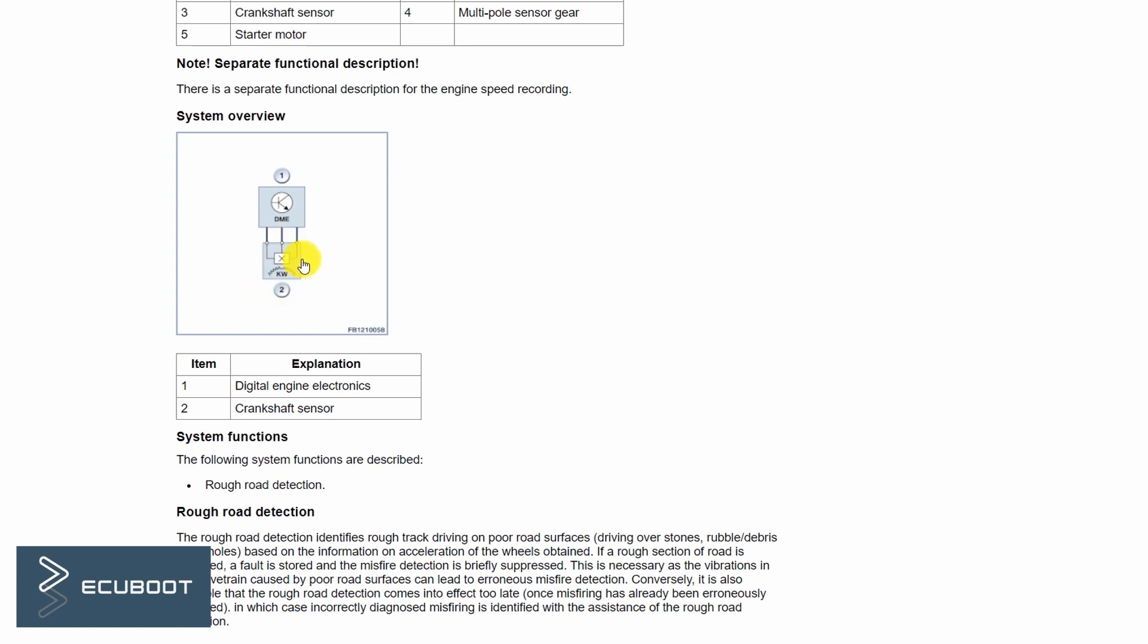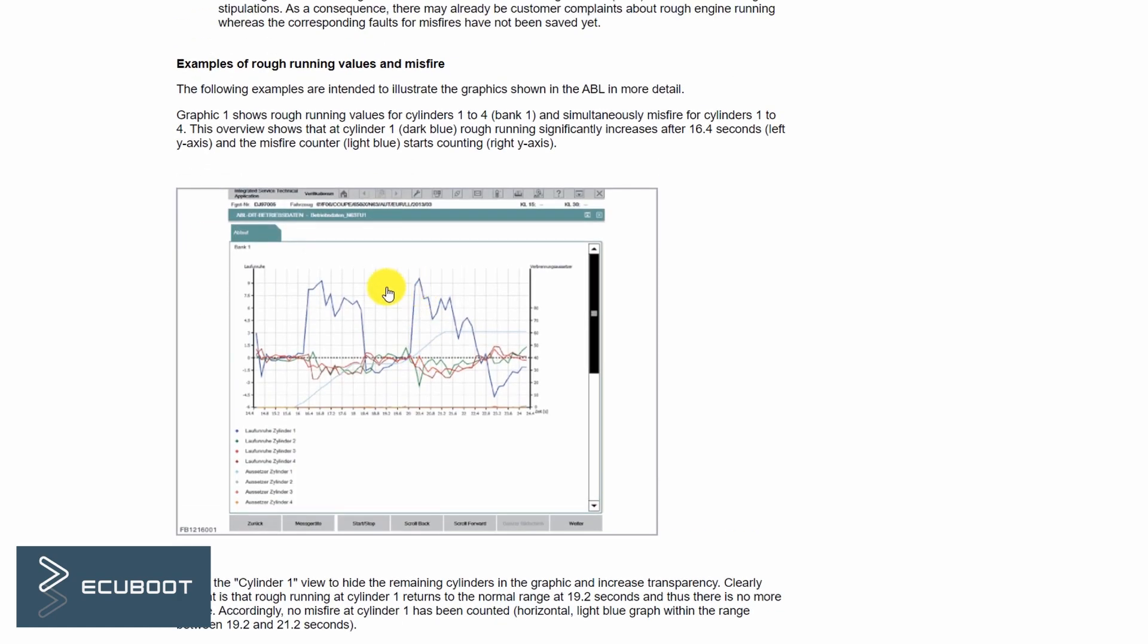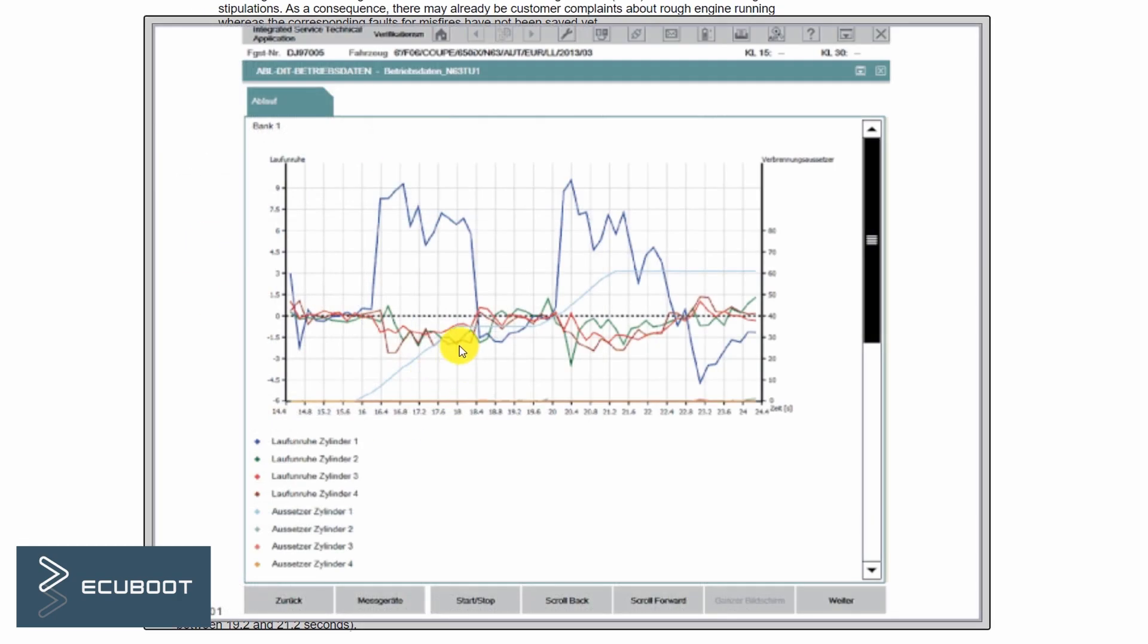The velocity of a normal running engine from each cylinder is completely different from the engine that has a misfire cylinder. This is a graphic which illustrates the rough running values for cylinders 1 to 4.